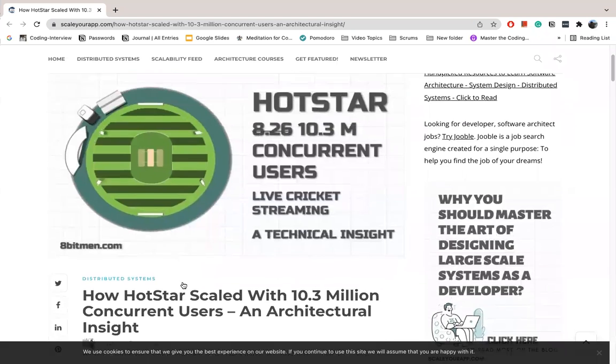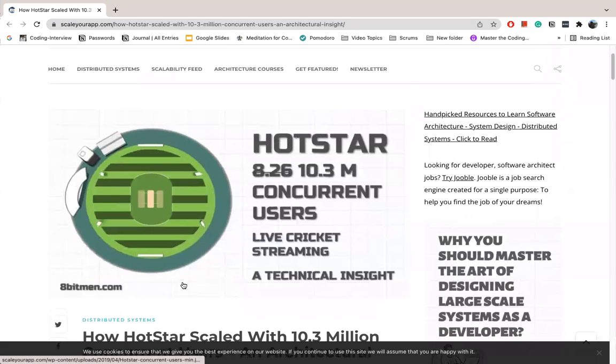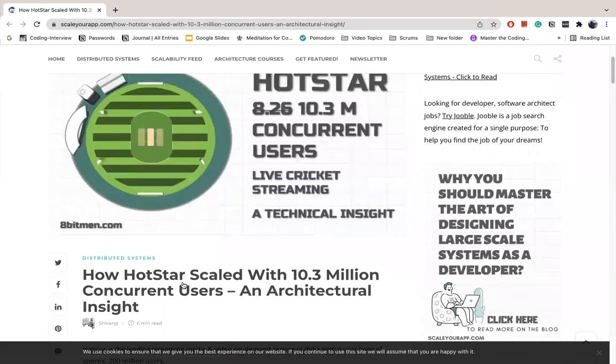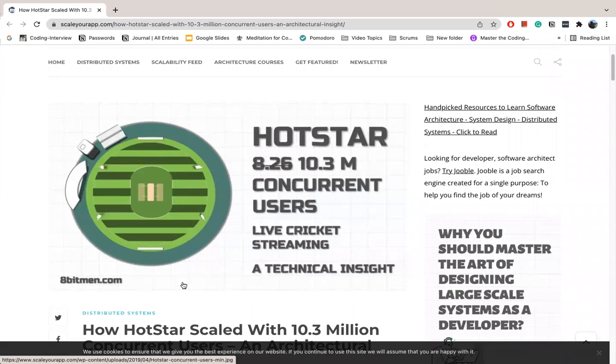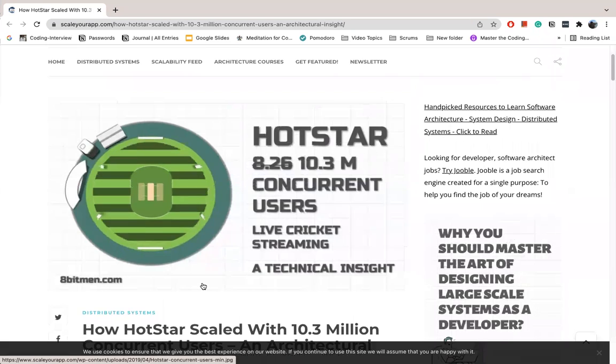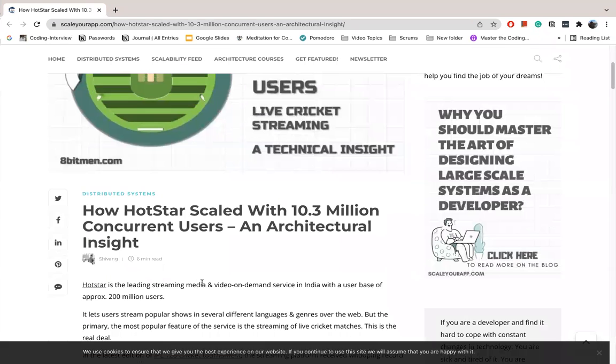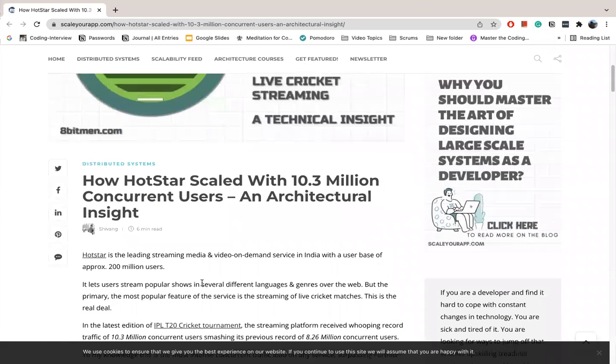Hello everyone, welcome back. So today we will do HotStar - how to stream 10.3 million users. How HotStar scaled with 10.3 million concurrent users.